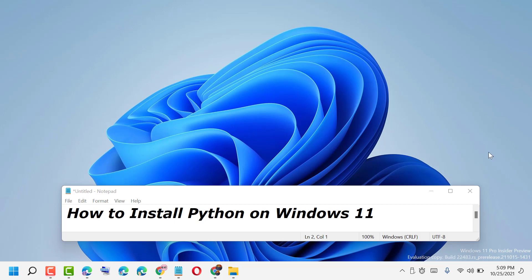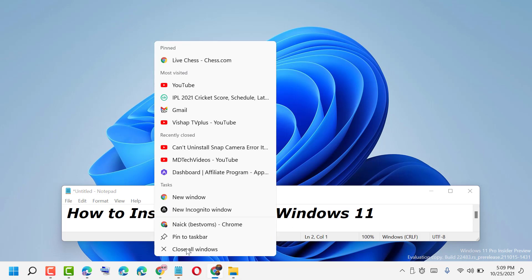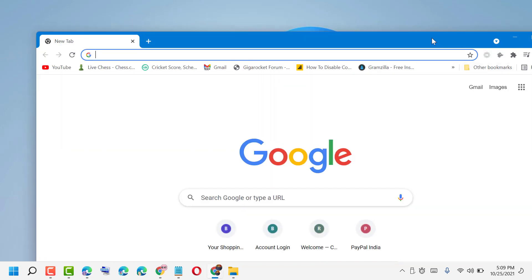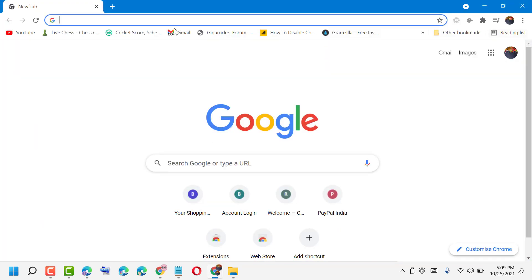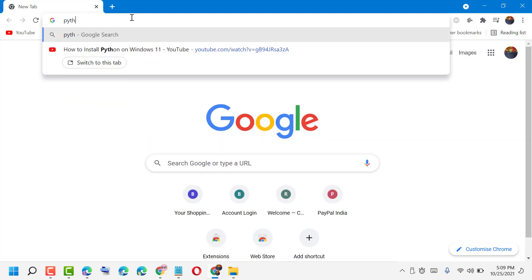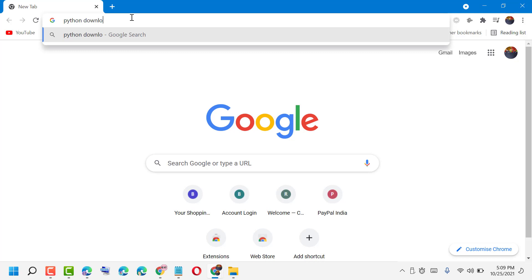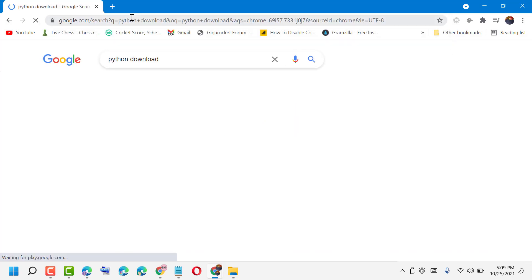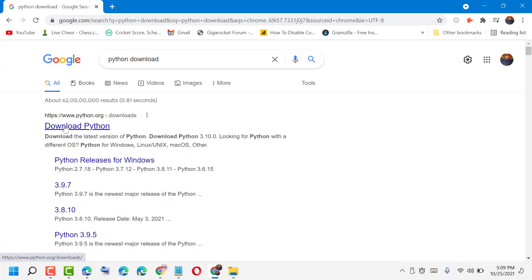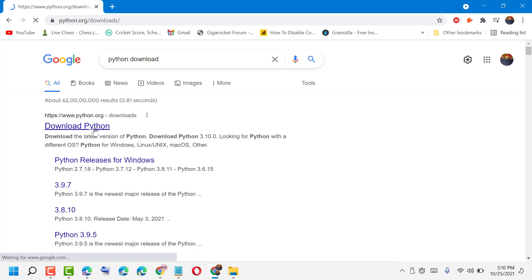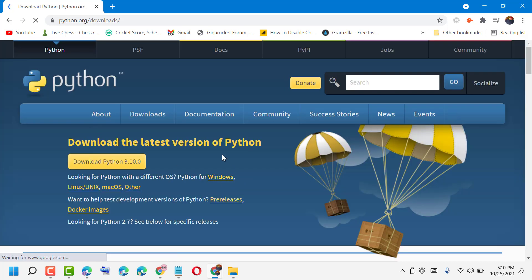Hello friends, today in this video I will show you how to install Python on Windows 11. Firstly, open any web browser, then type Python download. Click on the first link, python.org, and download the latest version for Windows.